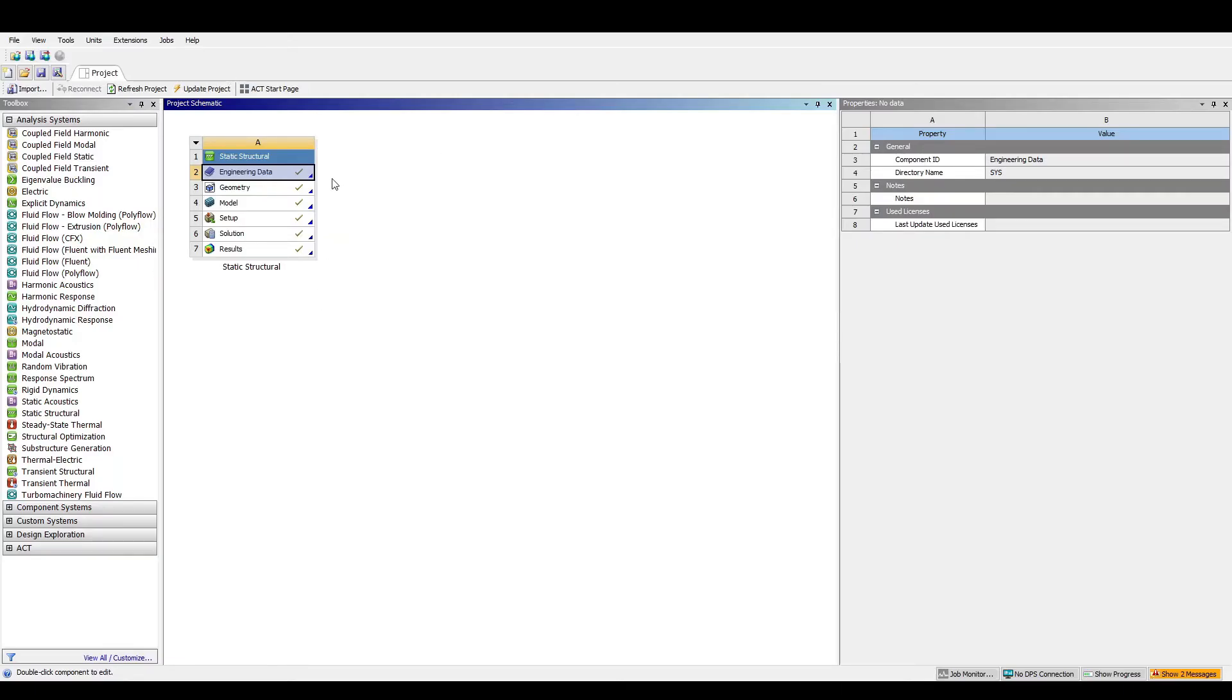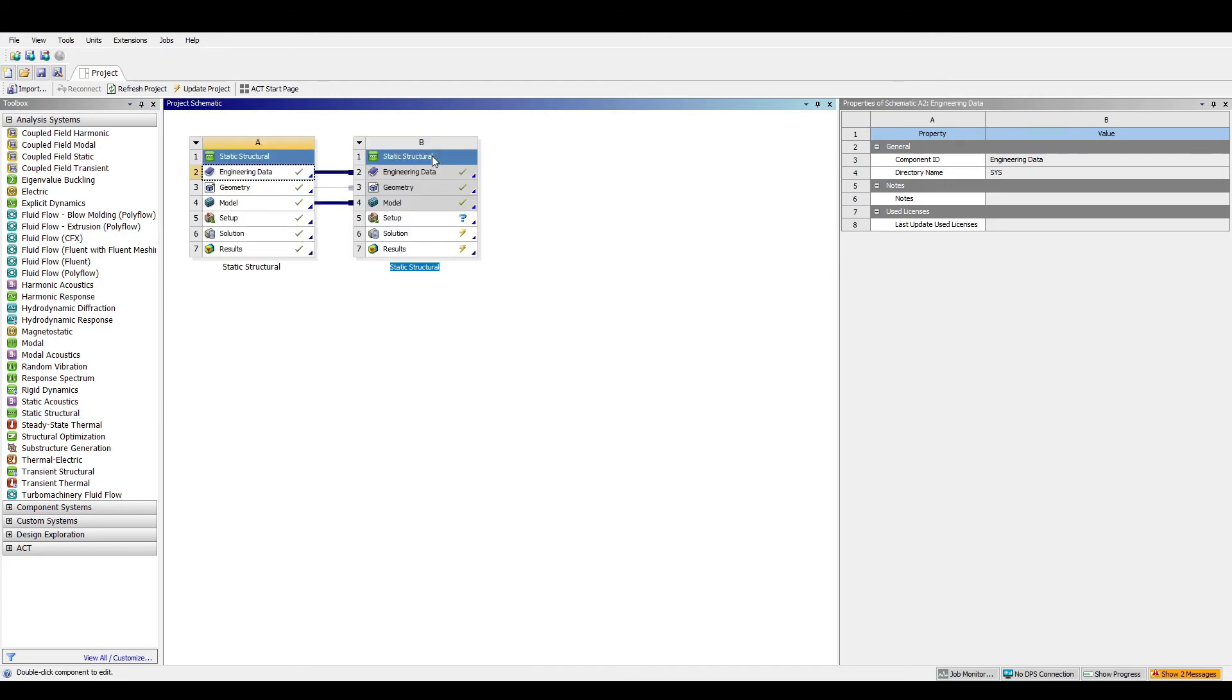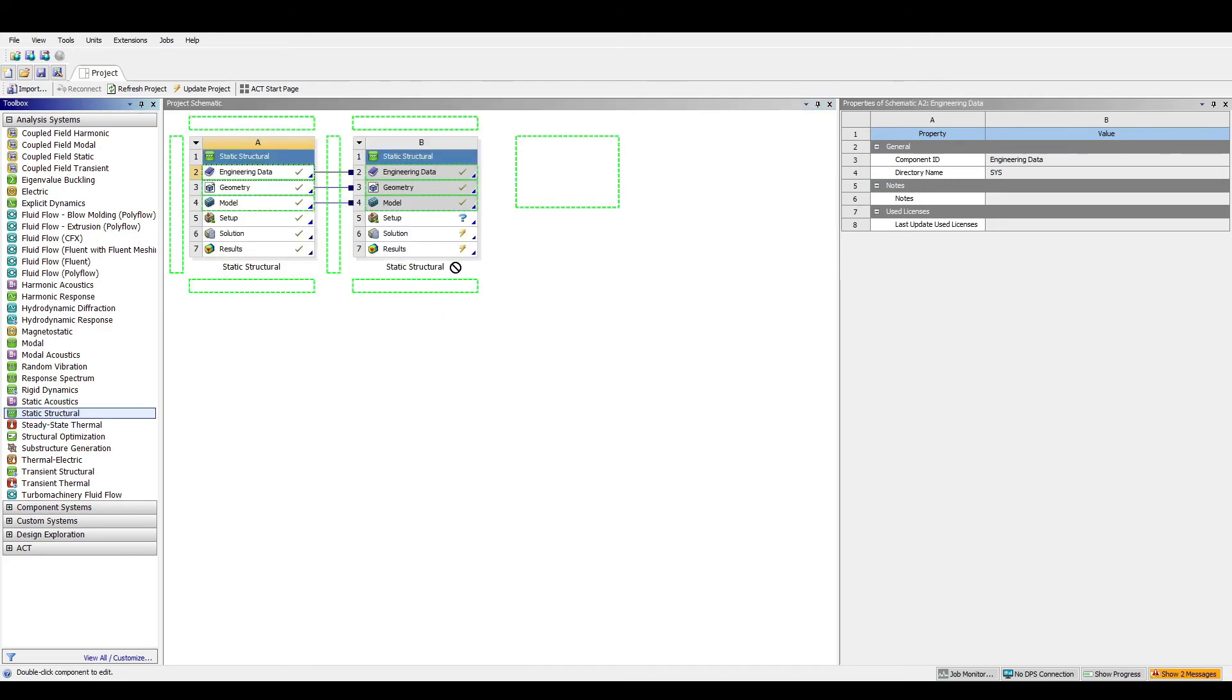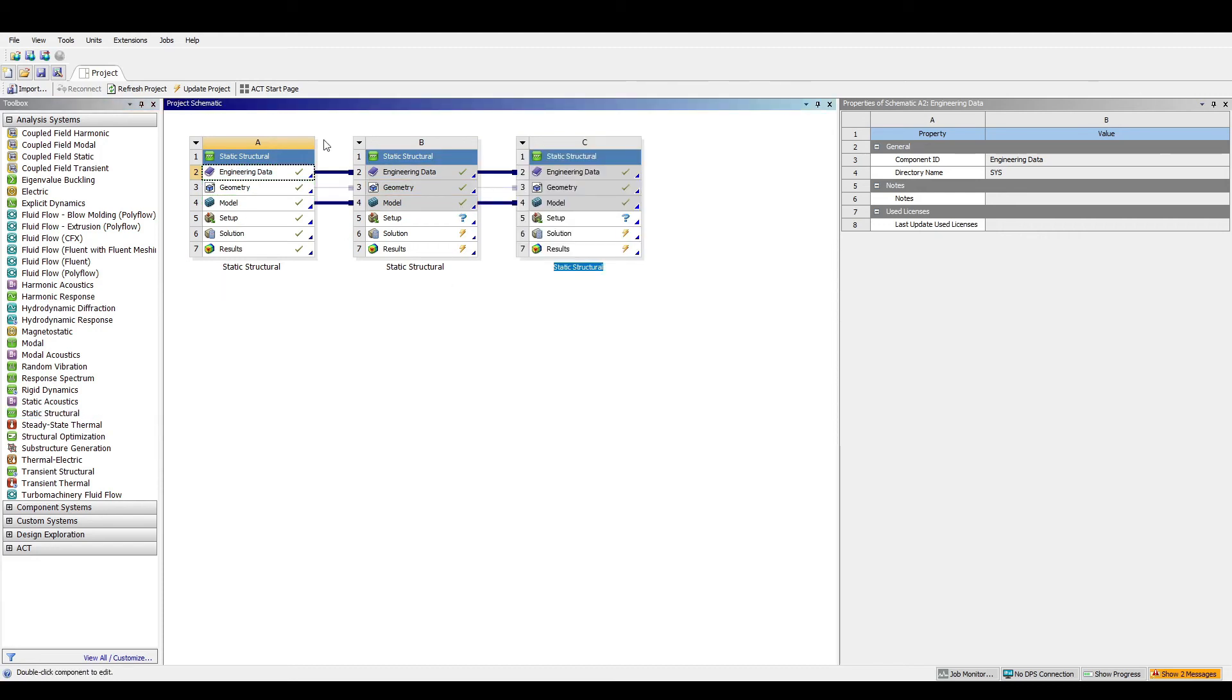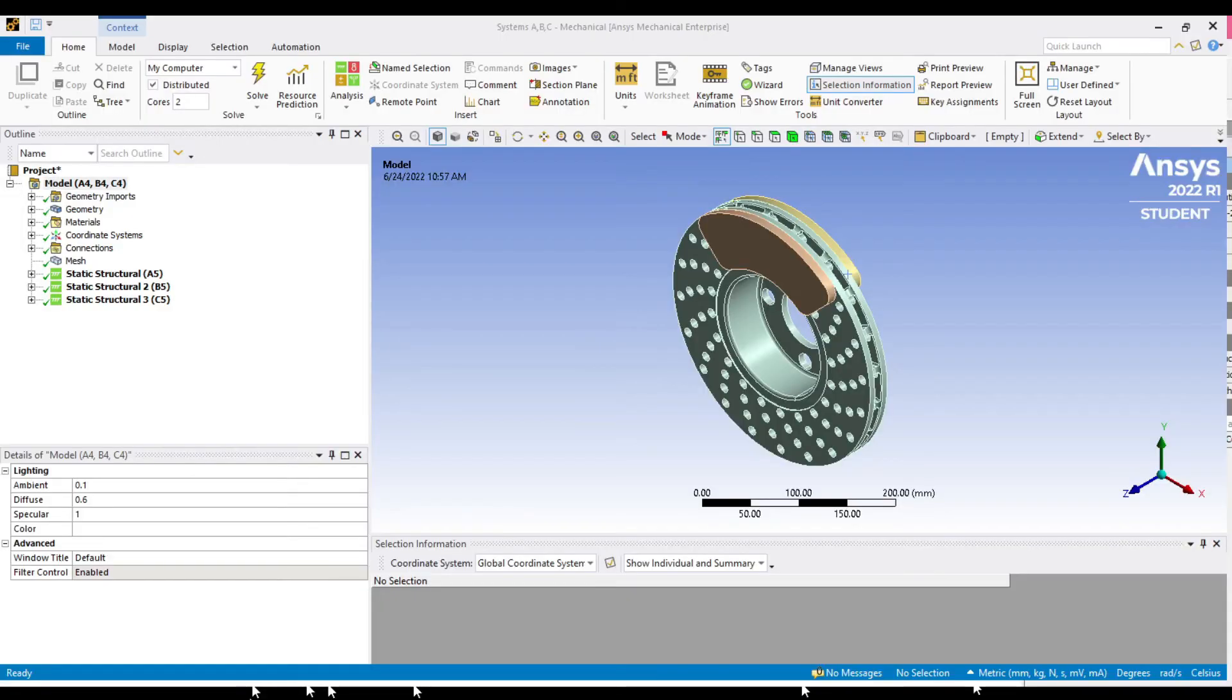Let us go back to the main workbench. Drag and drop another static structural analysis onto model for pressure 2, and the final one for pressure 3. Now we have three blocks of schematic with identical settings up to model. Rename every block with its specific pressure variables. Then we can double click on solution and run the whole system. When everything is checked, we can analyze the results.